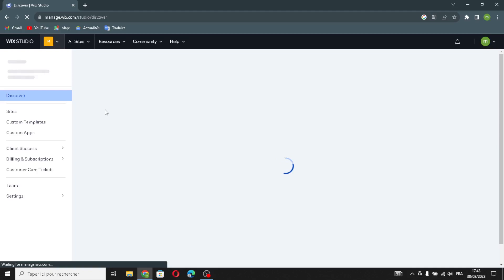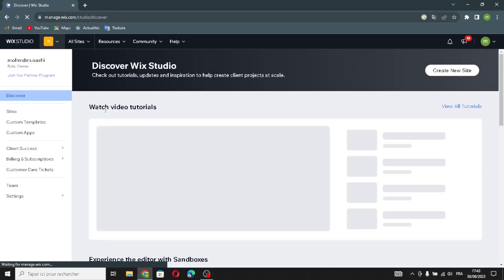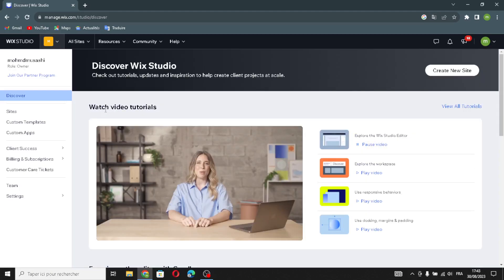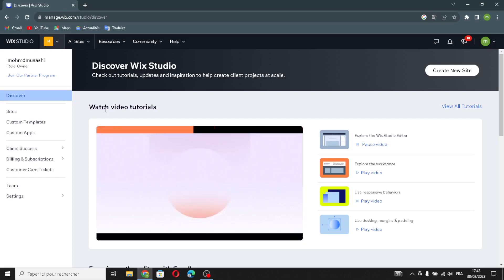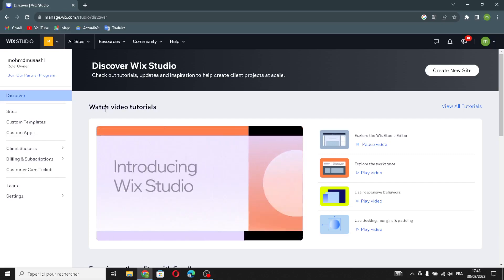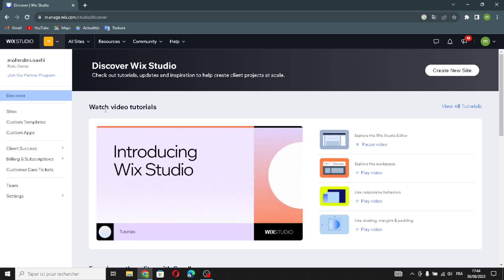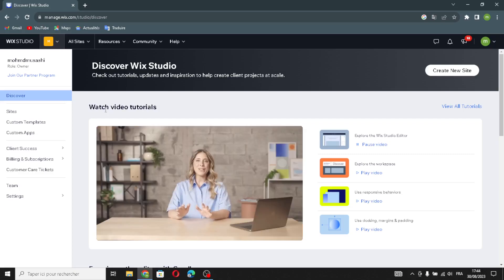Wix is a type of website platform that you can use to create a site easily. It helps you build your own site without needing to know much about coding. Wix offers various tools to design, add content, and customize your site, making it accessible for people who aren't tech savvy.